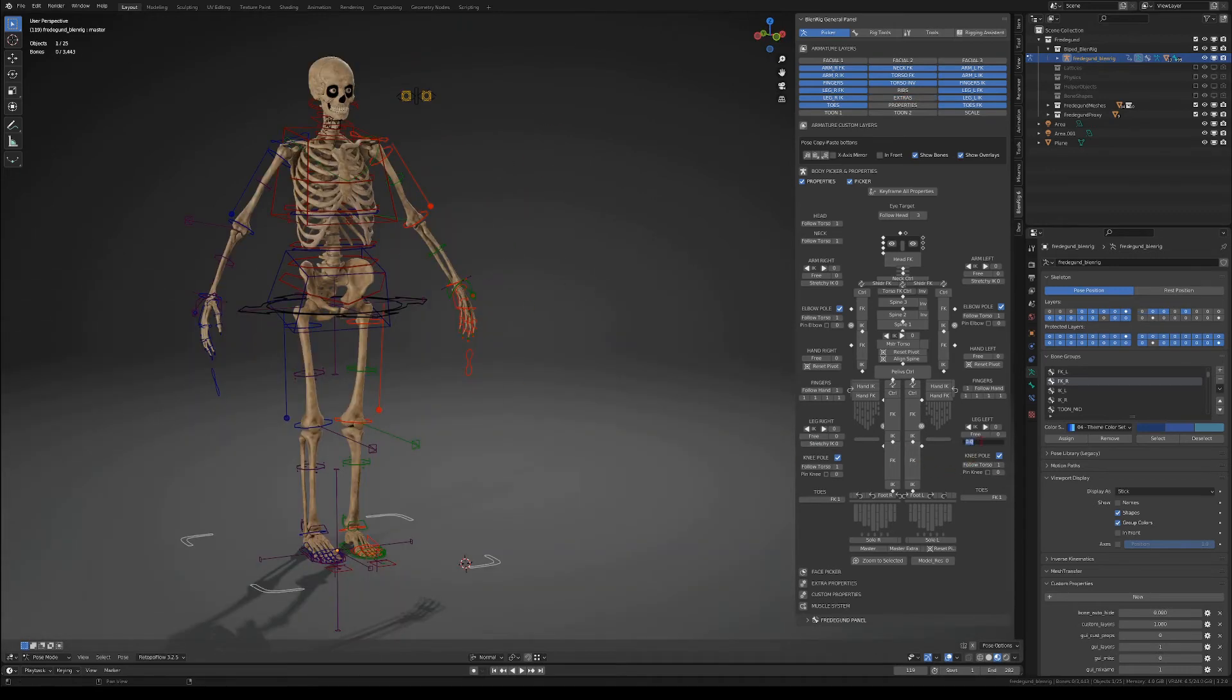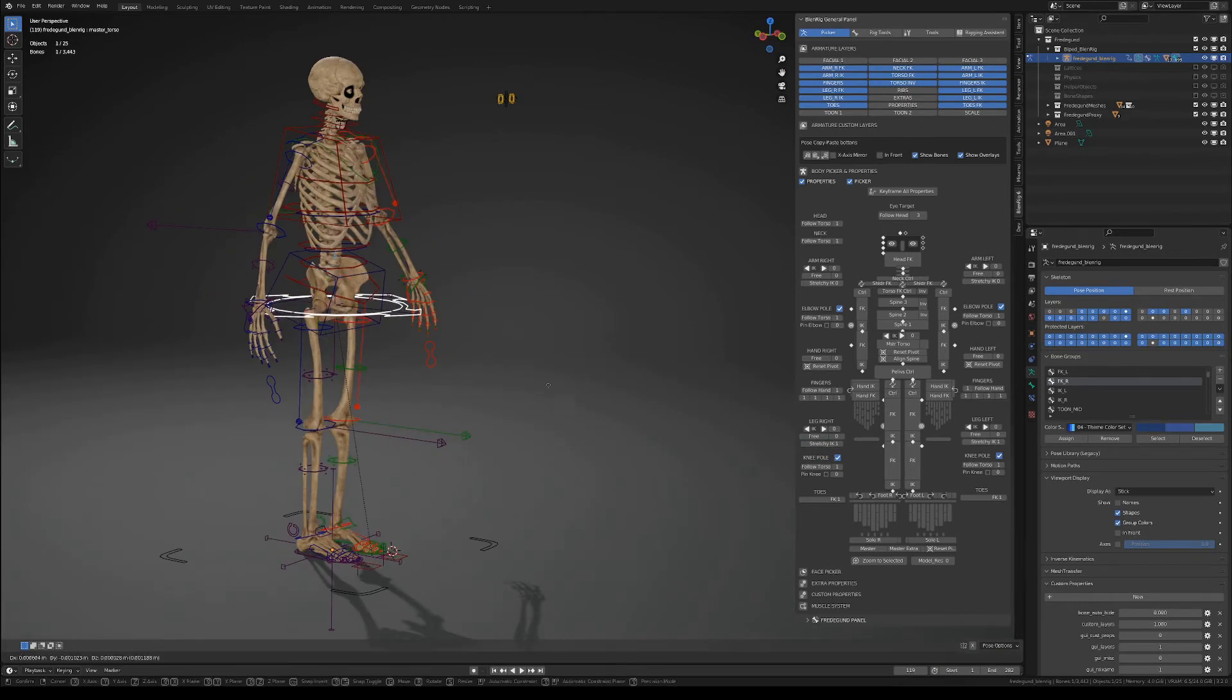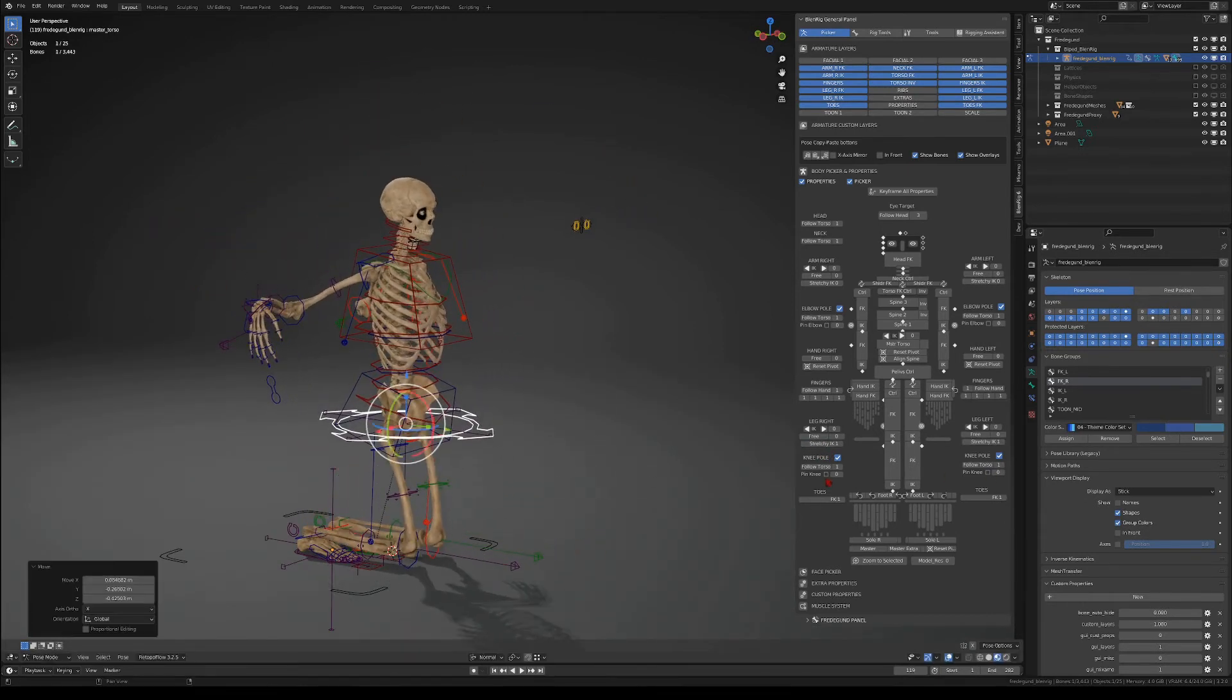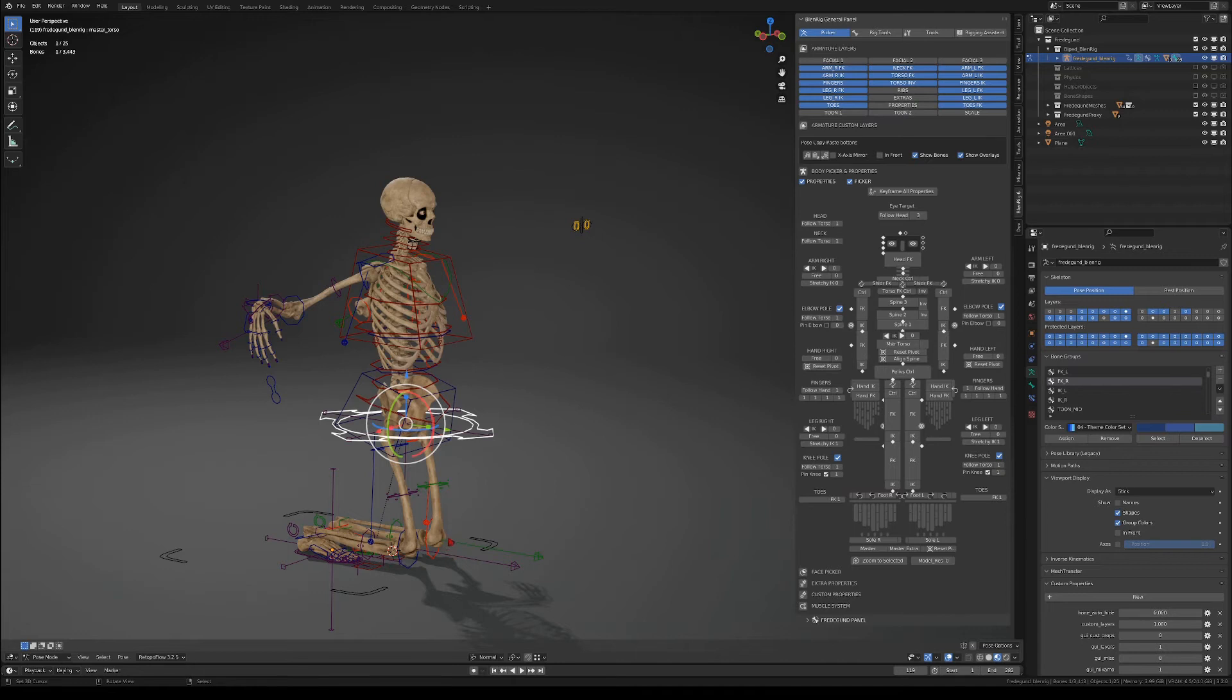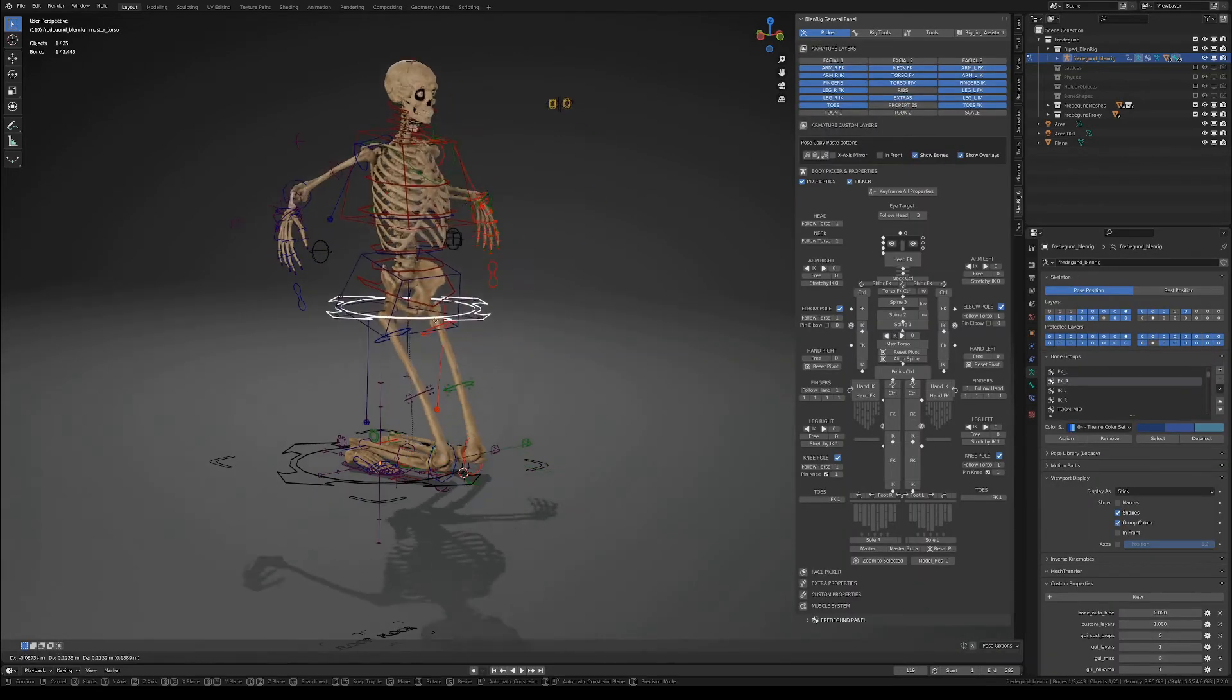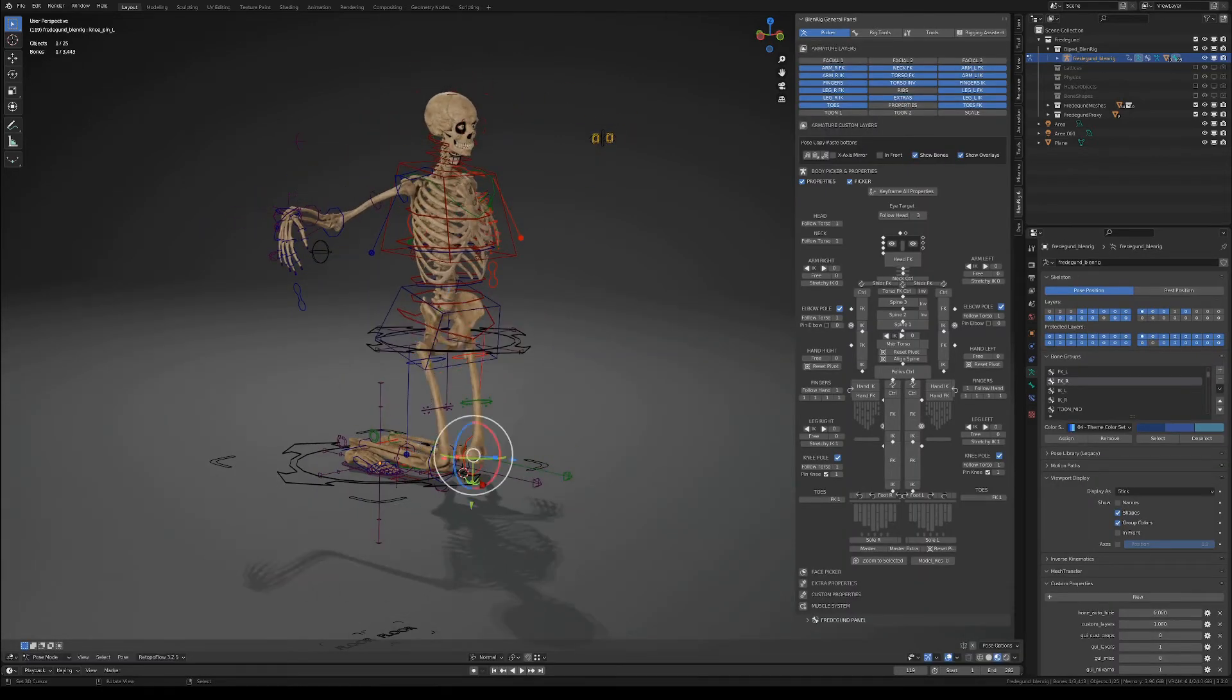But then if you do enable the stretchy IK, you won't be having the full body IK thing, but you will be able to snap in and out of the knee pin mode.